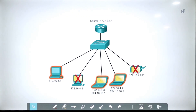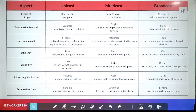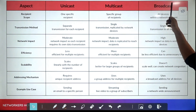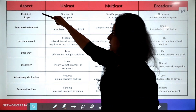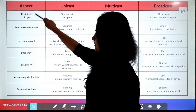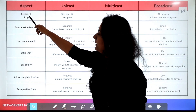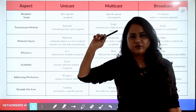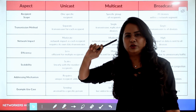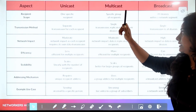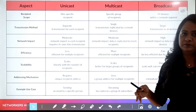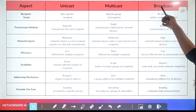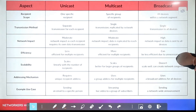Let's have a quick comparison between unicast, multicast, and broadcast. Regarding recipient scope: in unicast, there is only one specific recipient — one-to-one communication. In multicast, a specific group — those who are interested in receiving it. In broadcast, all devices within a network.